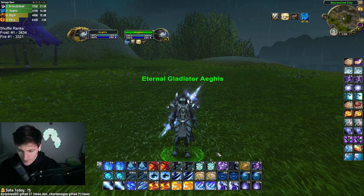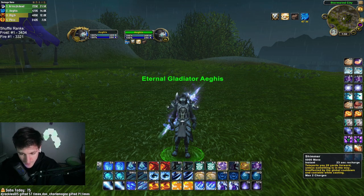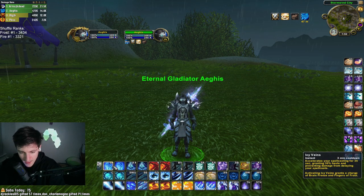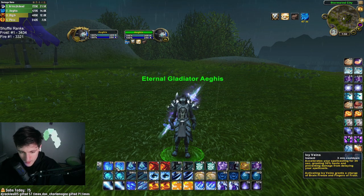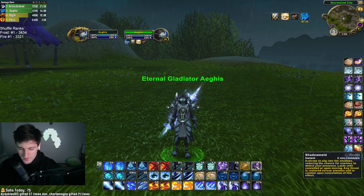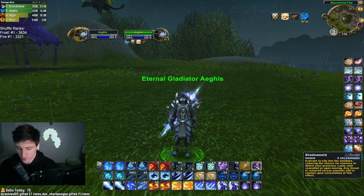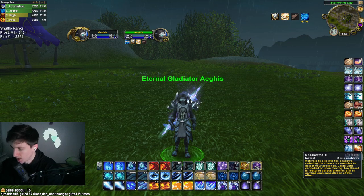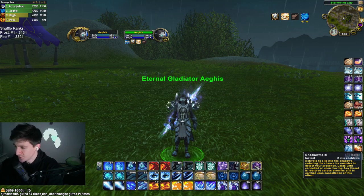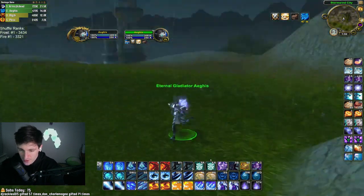With Dragonflight, there were a lot of new abilities added. The standard action bar is actually 12x3, but I have mine set up as 14x3. The reason being — and I get this question all the time — why do you have two abilities of each on your action bars?